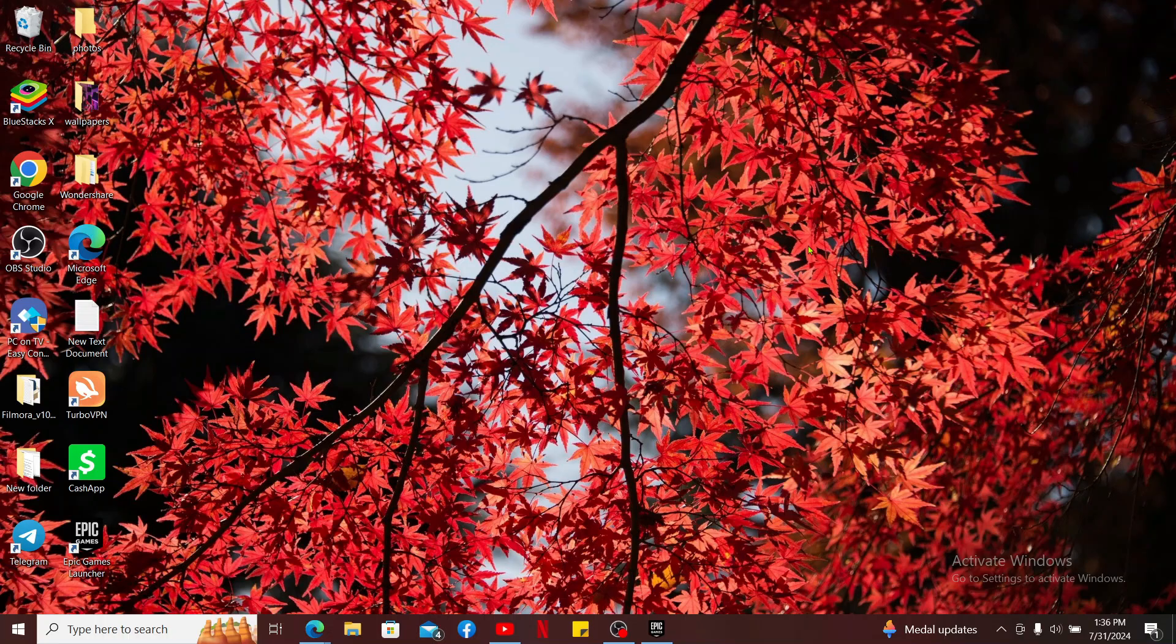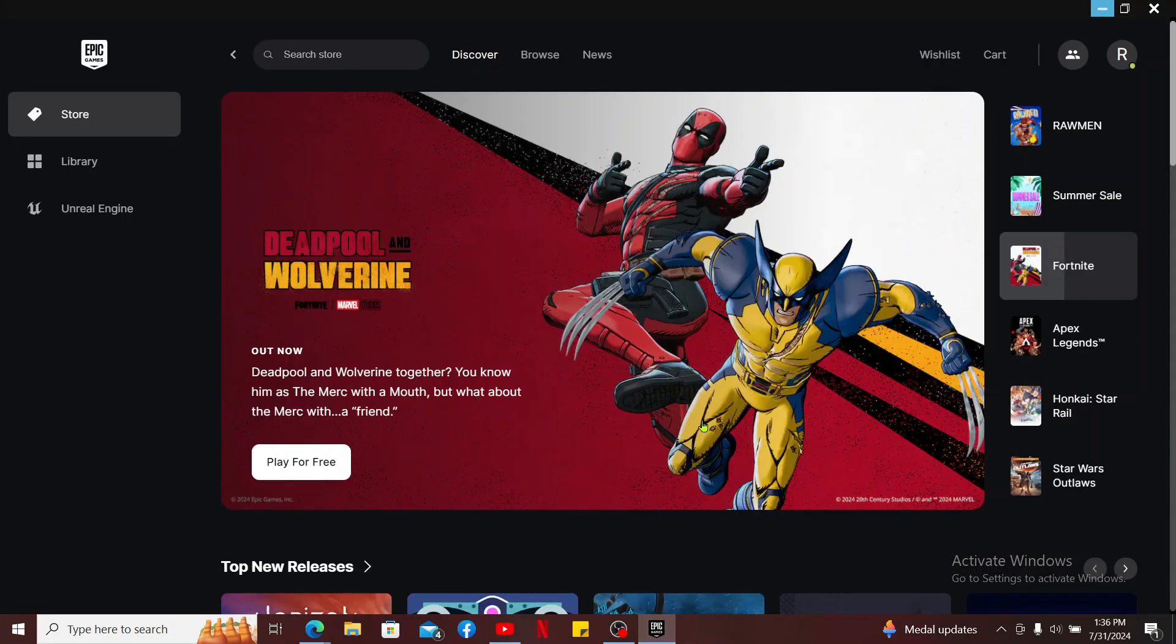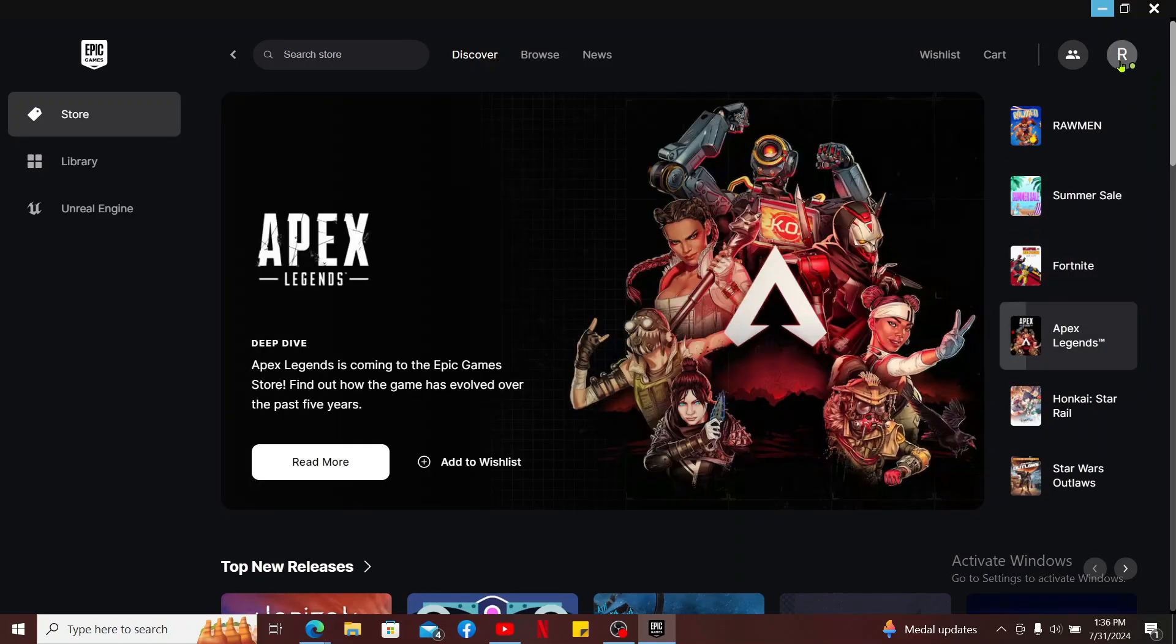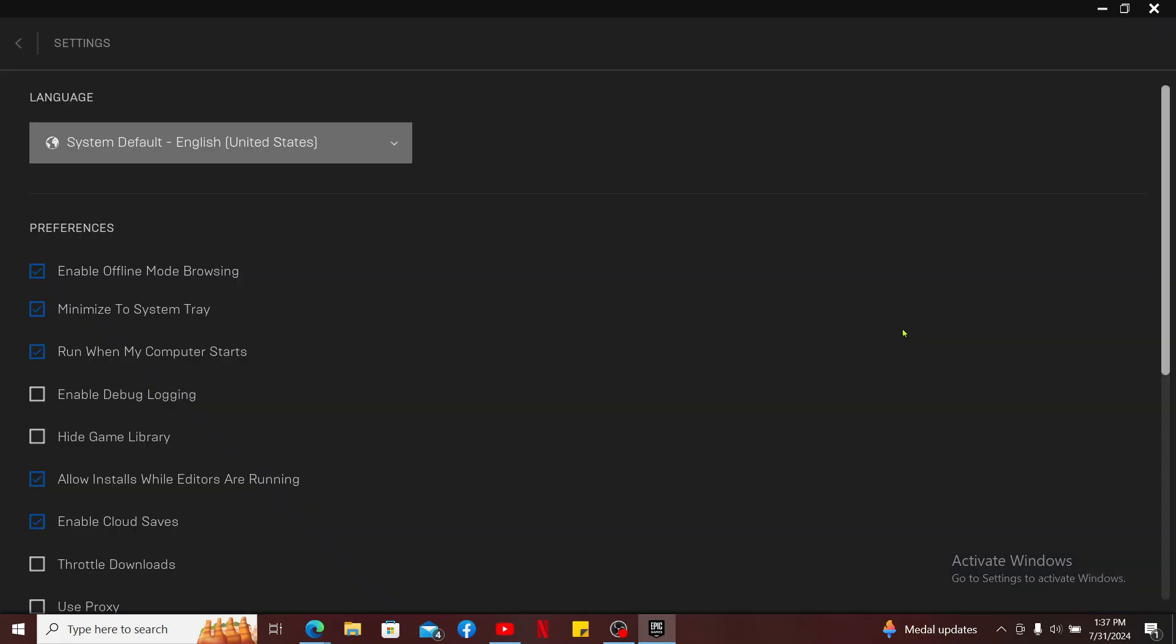So in order to play Epic games offline for some of the games out there, first of all, open up the Epic Games Launcher on your computer. Make sure you log into your account first, and then once you are, click on your profile picture at the top right corner. In the menu popping up, click on Settings.